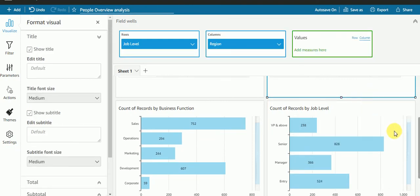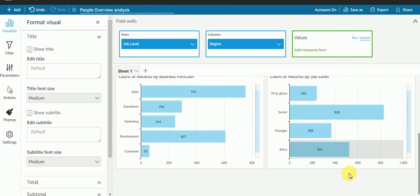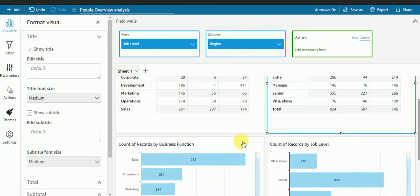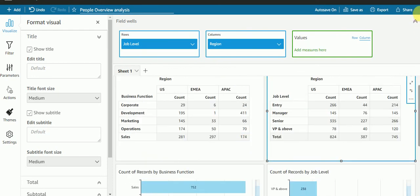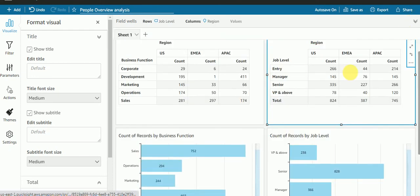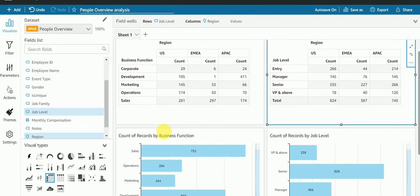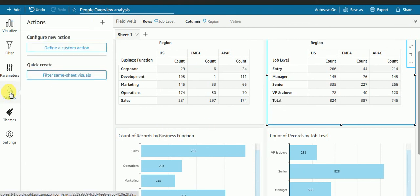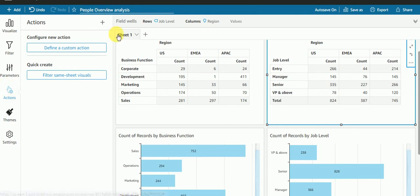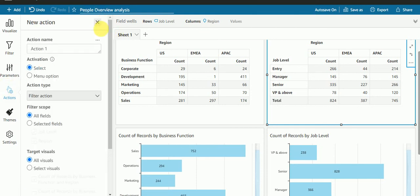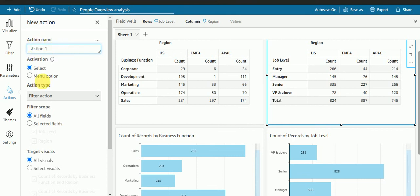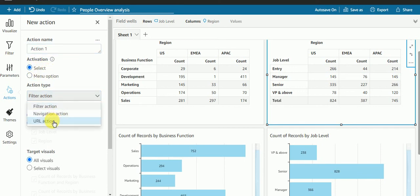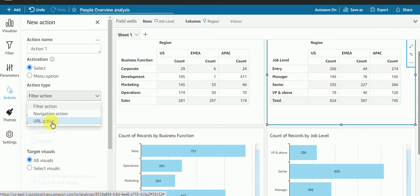What I'll do now is I will go to action and this time we don't need to create any parameters. The action name will be action one. This time I'm going to keep this select option. We have three action types: URL, navigation action, and filter.